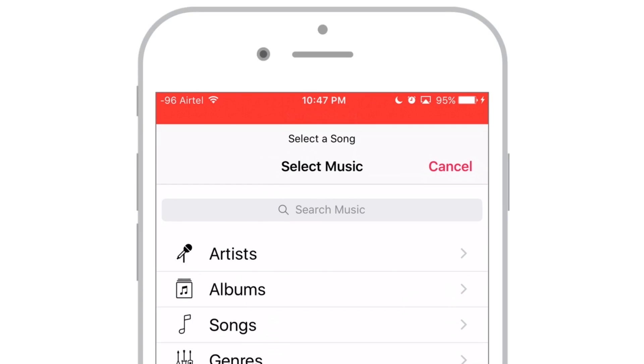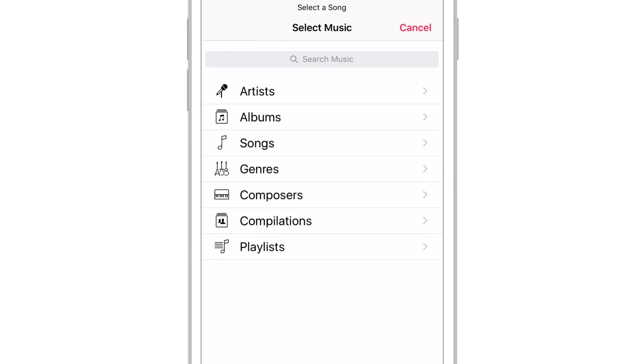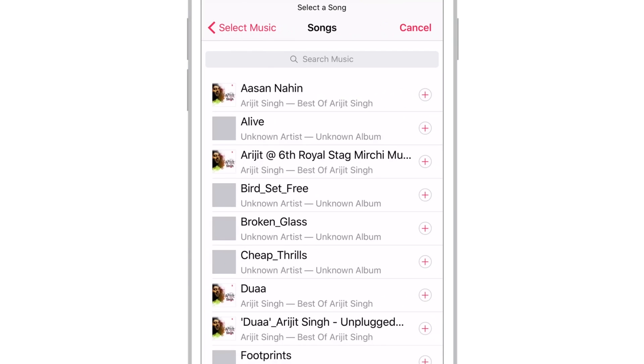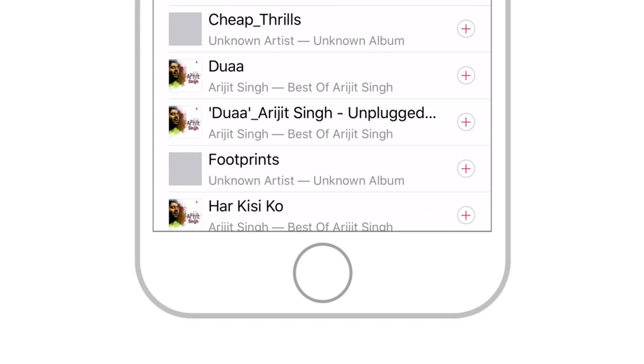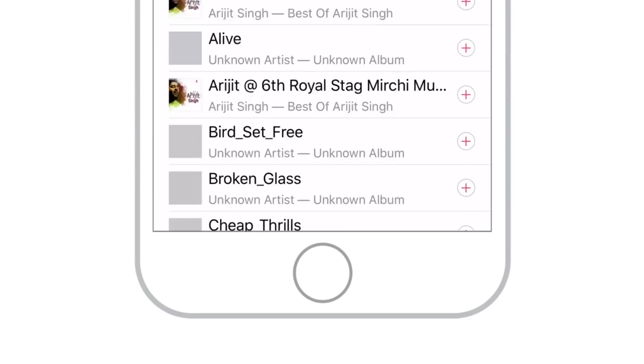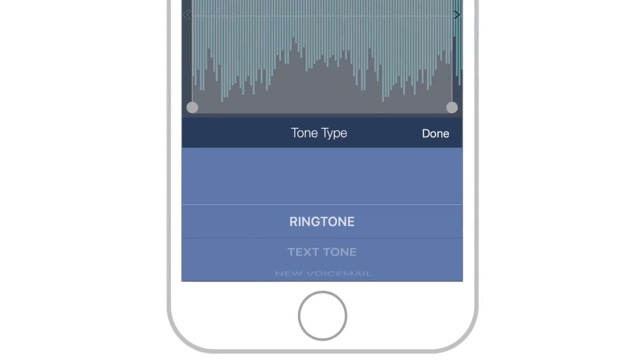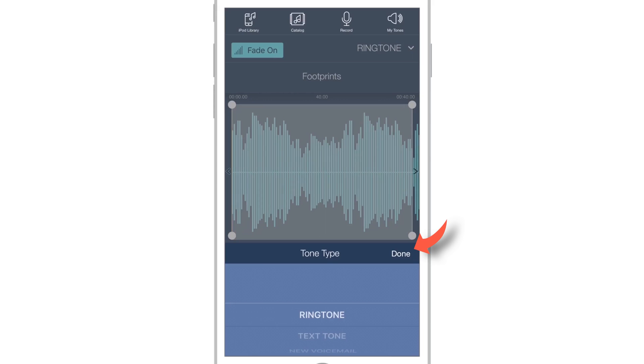It will open up your music library. Now tap Songs. Select your favourite music to convert it into a ringtone. For a demo purpose, I'll select Footprints. Tap Done.